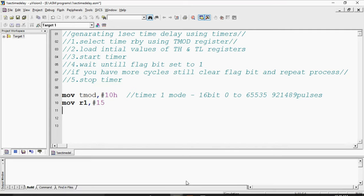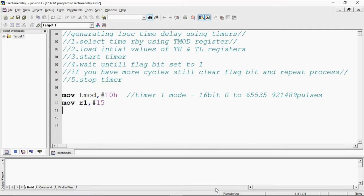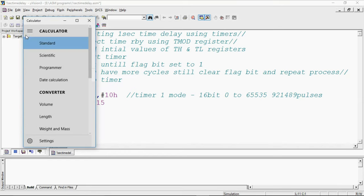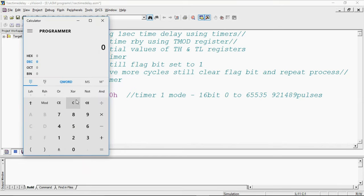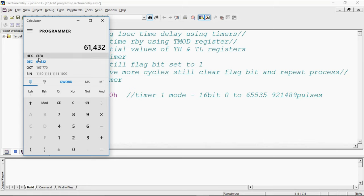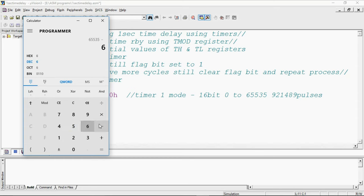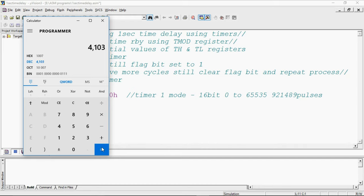You need to convert this 61,432 into hexa format. 61,432, what is hexa equivalent, EF F8. Not this, you need to subtract this from 65,535 minus 61,432 which is 4,103 and its hexa equivalent is 1007.